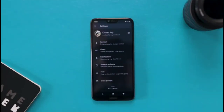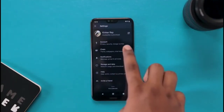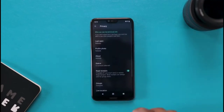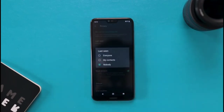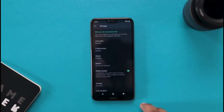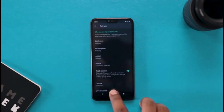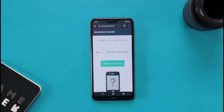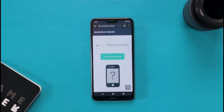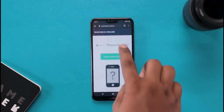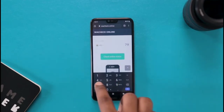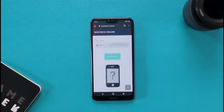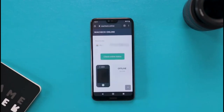If you have a WhatsApp contact who has hidden their last seen or blocked their online status, you won't be able to check when they were online. But sometimes you want to confirm if a person is online. So go to your browser and search for 'WA Check Online'. Open that website, enter the person's number, and it will tell you their exact online status — when they were online and when they were offline.